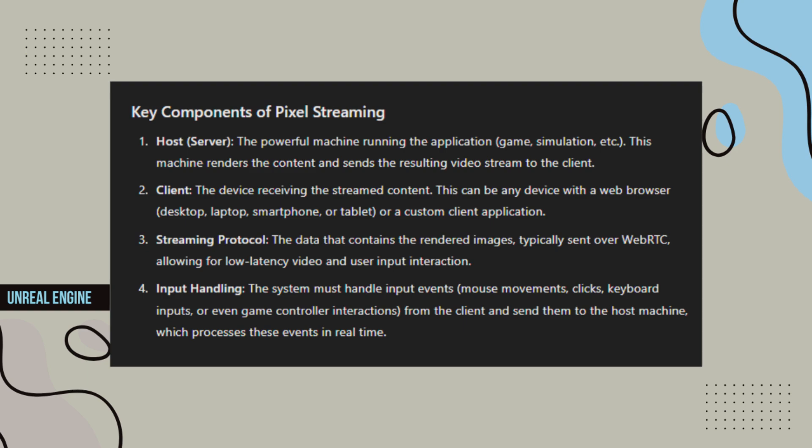Streaming Protocol - The data that contains the rendered images, typically sent over WebRTC, allowing for low-latency video and user input interaction.